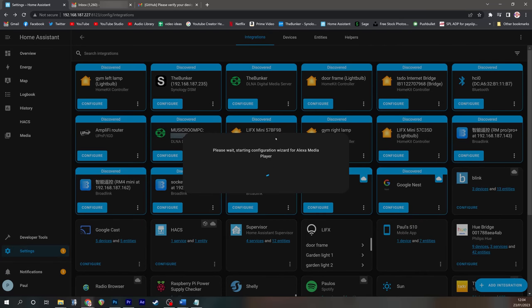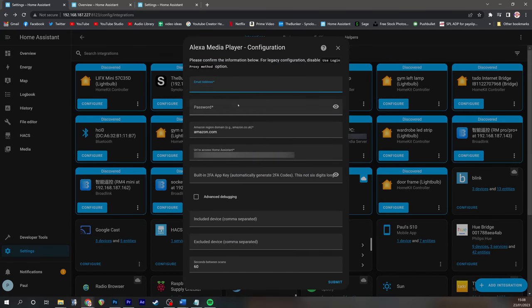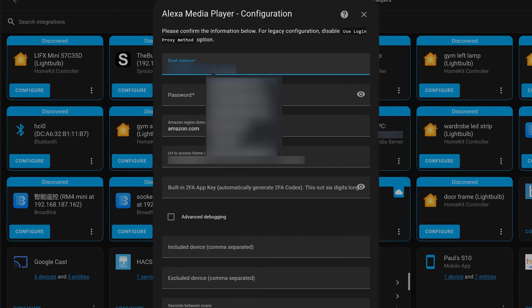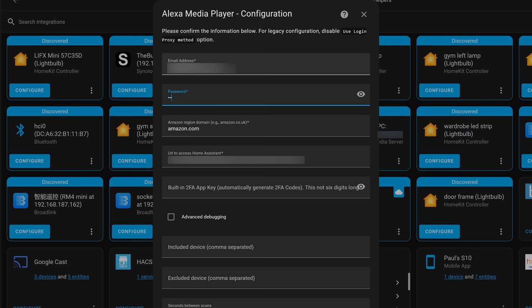So you just need to put in your Amazon username and your email address, the usual one for logging into your Alexa account, and then your password for the same. And just where it says Amazon region you'll need to change that to be whatever locale you are in.